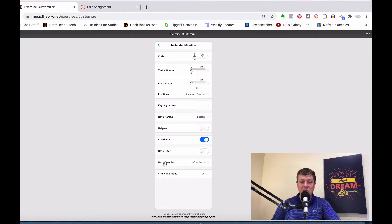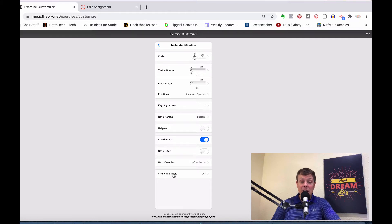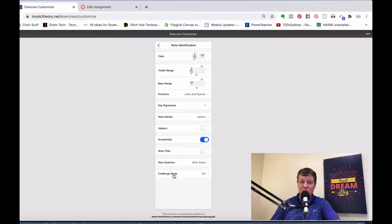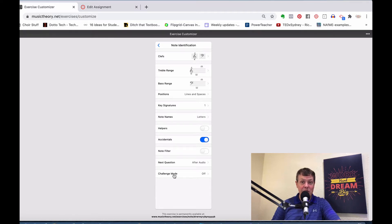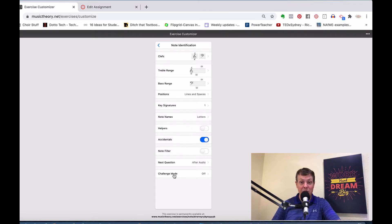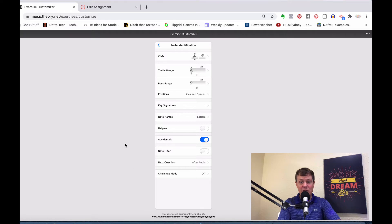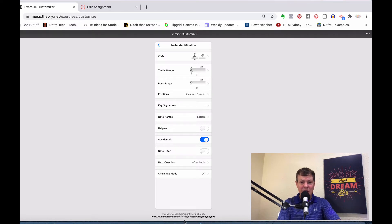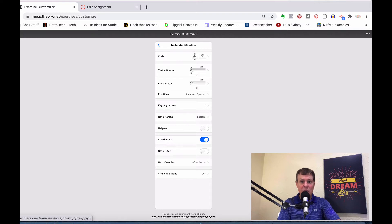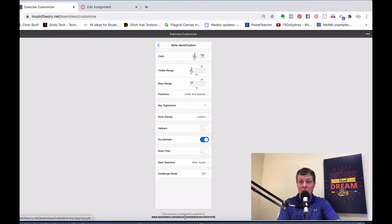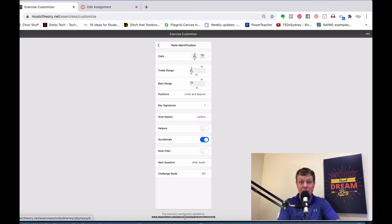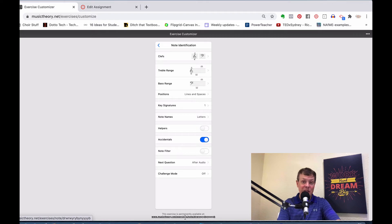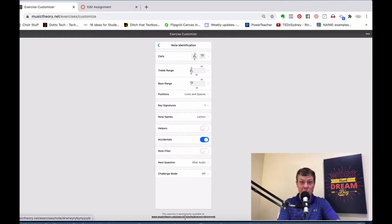Next question, it will go on right after the audio. Now, challenge mode adds a timer to the exercise or assignment. Again, it's totally up to you. Once you have all of your settings here as you want them, way down here at the bottom, there is a web link. That web link is specific to the parameters of the assignment that you have just created. This is the link that you are going to send to your students for them to work on the assignment.